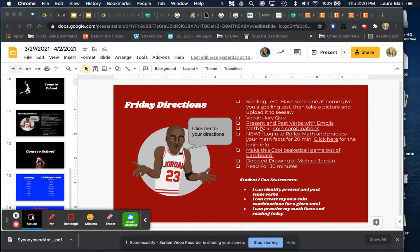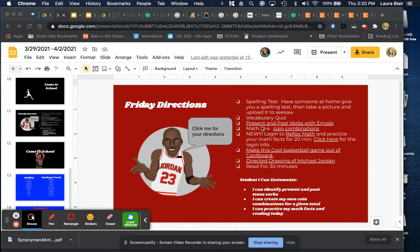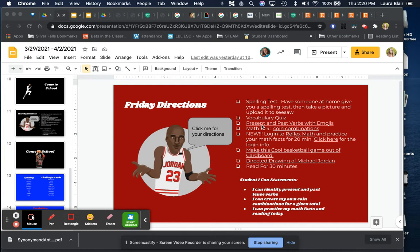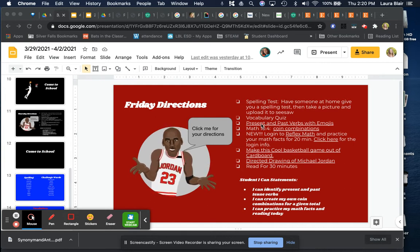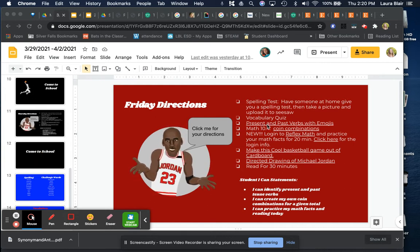Then I want you to do this activity about past and present verbs with emojis on Seesaw.